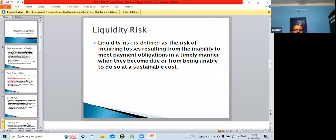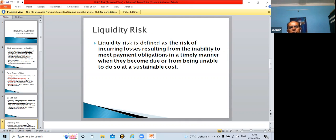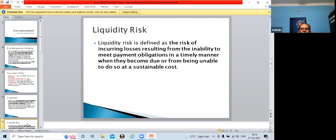Liquidity risk is defined as the risk of incurring losses resulting from the inability to meet payment obligations in a timely manner when they become due, or from being unable to do so at a sustainable cost. As long as banks receive their EMI on time, liquidity is ensured. The moment default cases increase, the flow of money decreases, and bank payments are affected — including payment of rent, salary, wages, repairs, and maintenance.